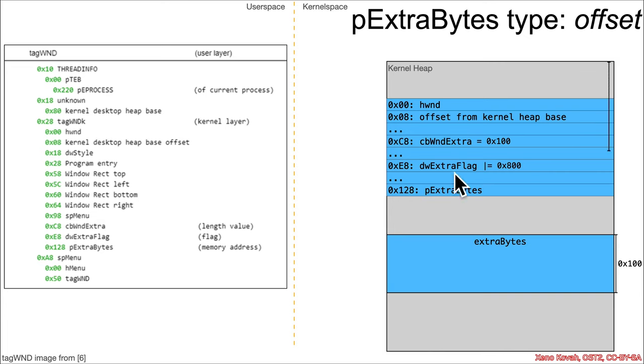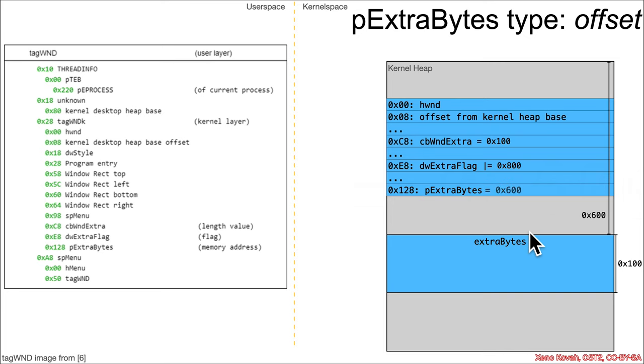And then this p extra bytes would be set to an offset, whatever that offset is from the base of the kernel heap. So in this case, I've shown it as hex 600. Could be anything, but that's just going to be a placeholder value for us.